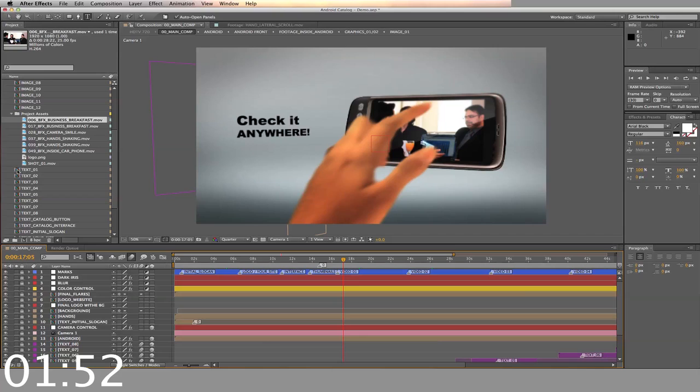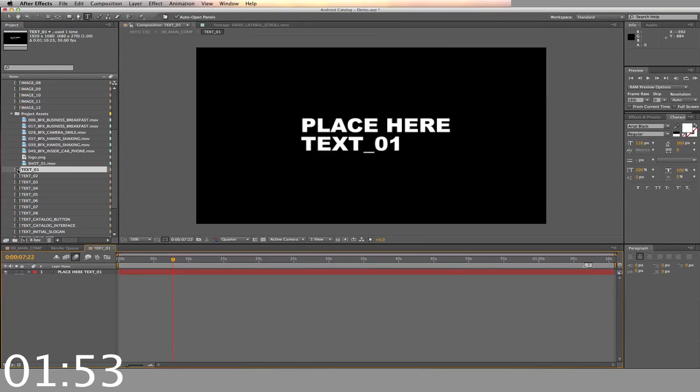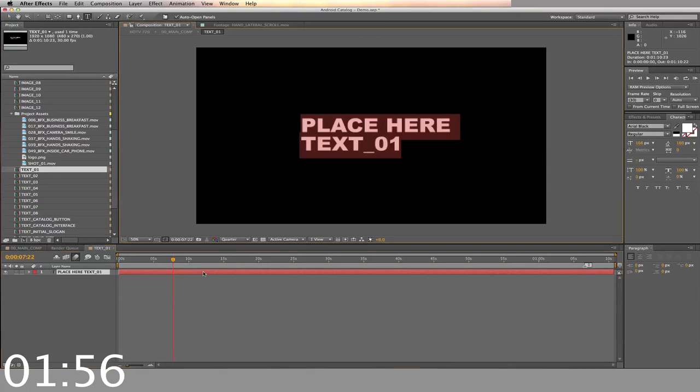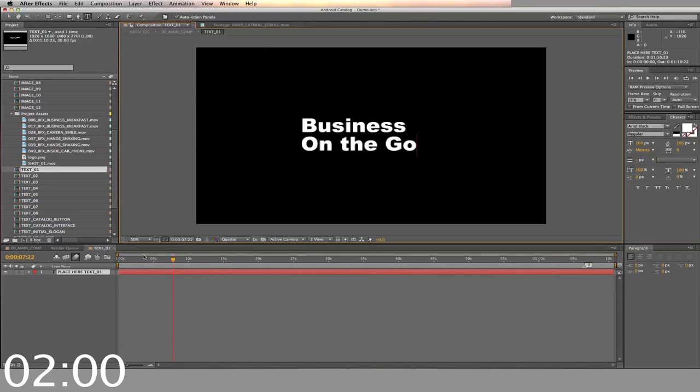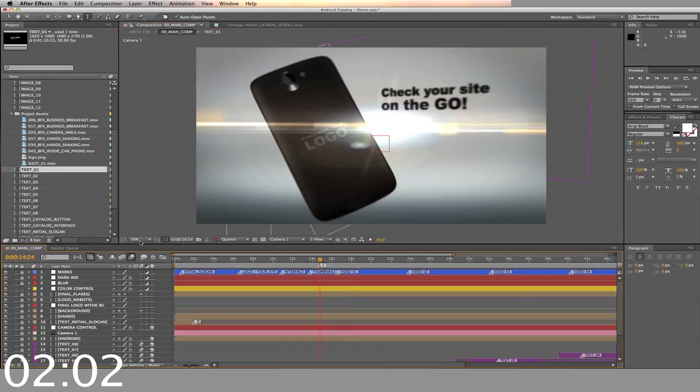Next, we'll put in the text. There are 8 slots for text in the presentation. Open the timeline, double click on the text bar, and type in your message. Now close out and go back to the main timeline.